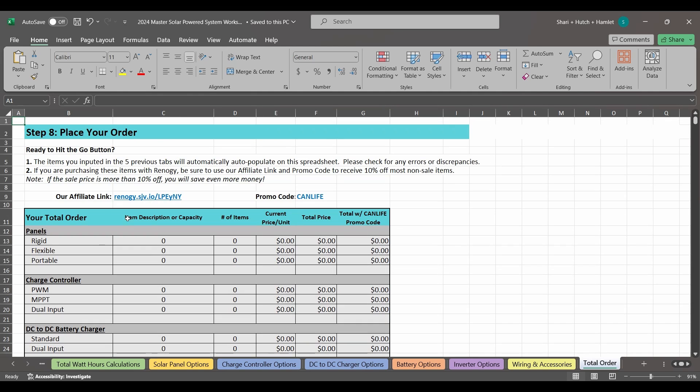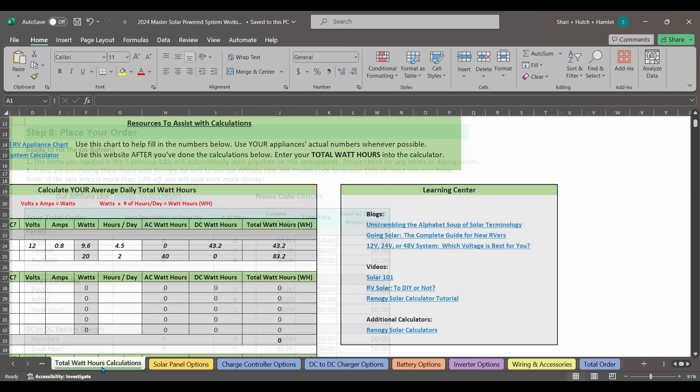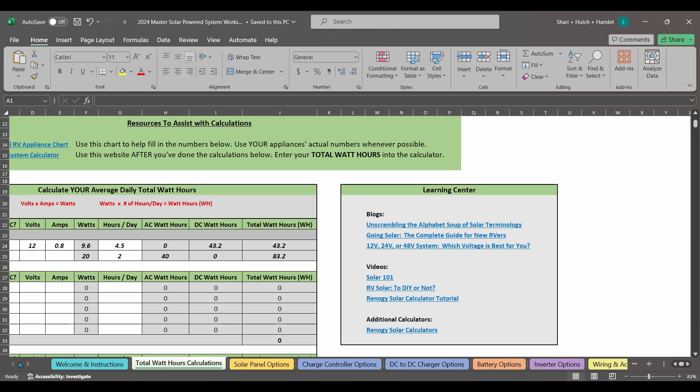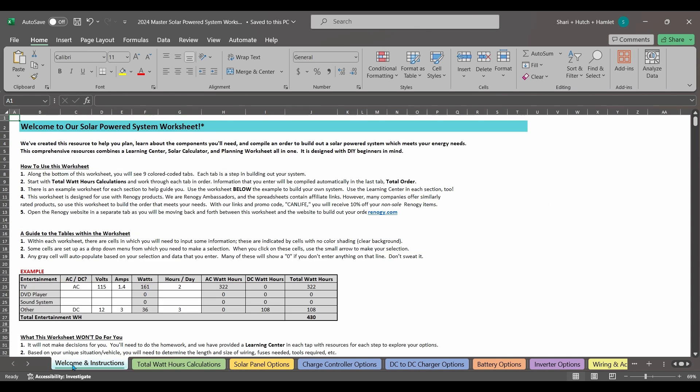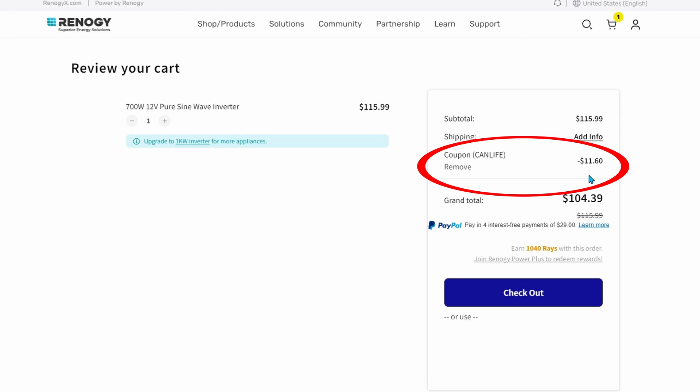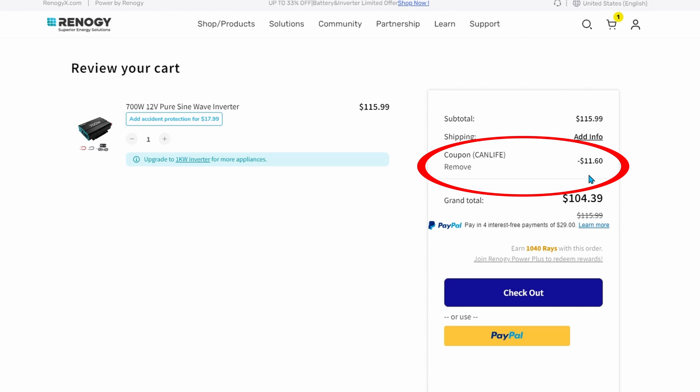Now full disclosure, this worksheet is loaded with Renogy affiliate links. And if you choose to purchase gear from them, we get a small commission and you get 10% off with our promo code CANLIFE. This commission allows us to keep this information and our coaching services free to everyone.